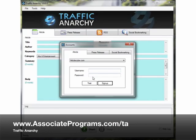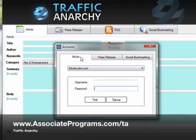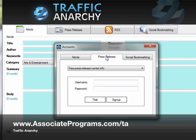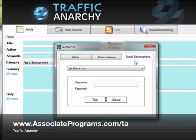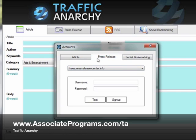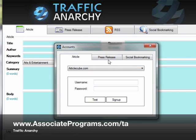Once we have that, we can fill in the details here and click Test and it will actually do a test login. So you'll need accounts for the articles, for press releases and for social bookmarking. As I suggest in the text in this article, you should look at recording those into a text file and saving them separately just in case you ever have to reinstall the software.